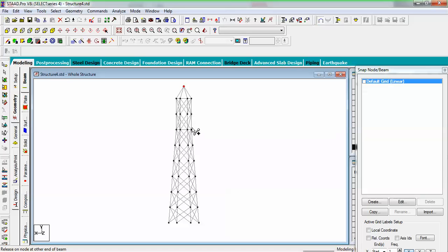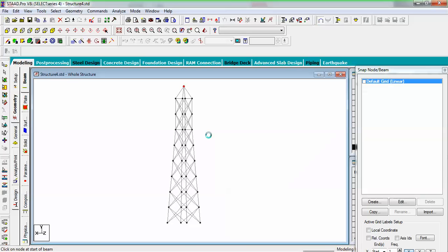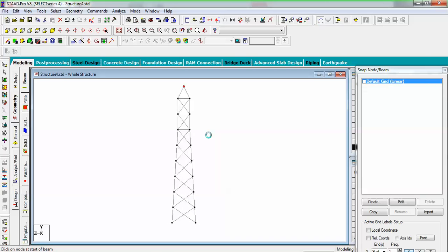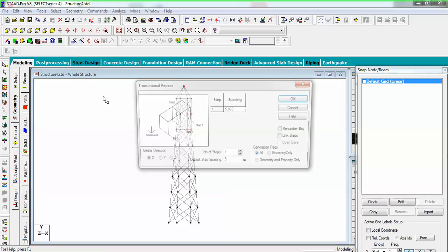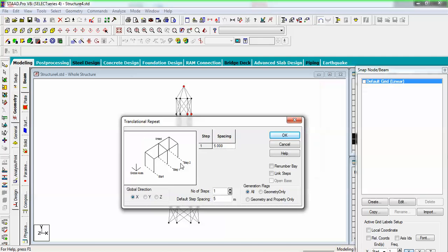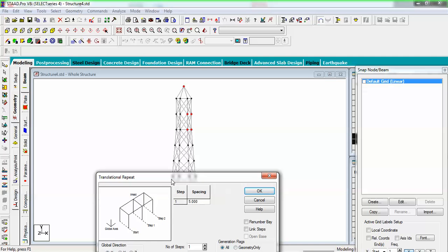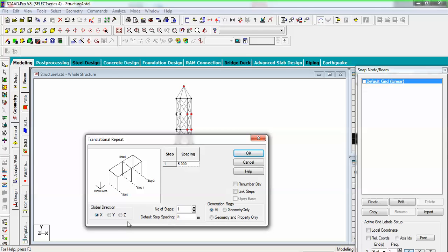Sometimes it's a very puzzling thing but you have to do it in order to get a good structure. Now orient by Z, select these nodes right above the inclination finish — all four have been selected. As I want my arm in the X direction, I will repeat them in X with 2 meters and link steps.